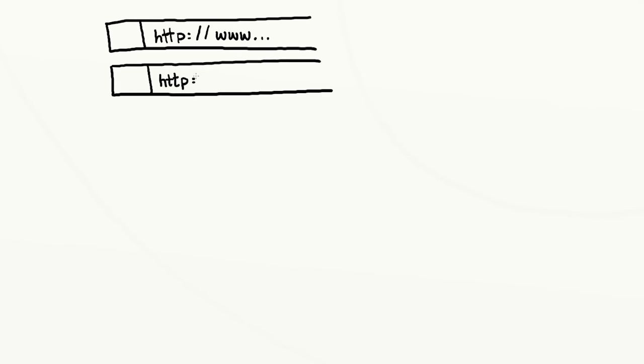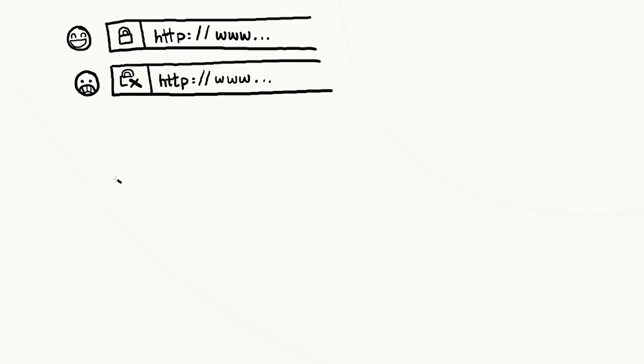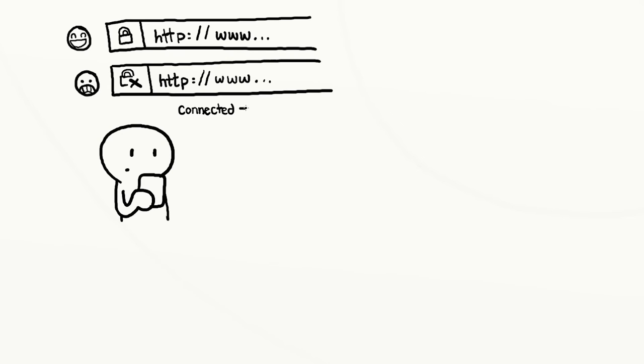Keep account information secure. If you're using a web browser, check that the URL for any website you log into has a closed padlock symbol in front of it. It's harder to tell whether an app uses a secure connection, so avoid using apps for sensitive information, especially when you're on an unknown Wi-Fi network.